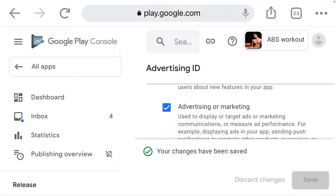Then click Save. If your app targets the appropriate API, it will automatically save and the updates will be applied. Thanks for watching this video. If you enjoyed it, please subscribe to this channel, like the video, and share it with your friends. Thanks for watching — stay safe, take care, and remain blessed.